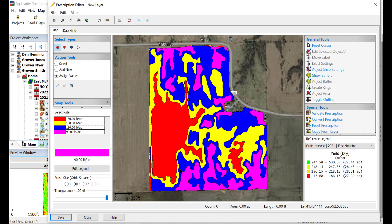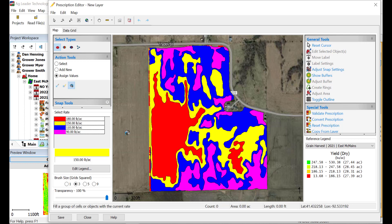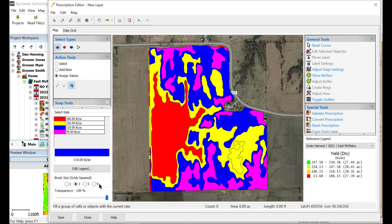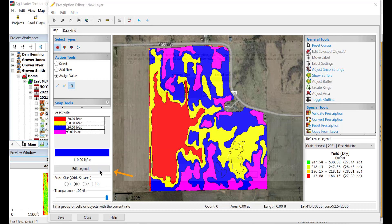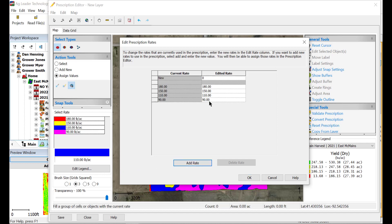If you would like to change an area's rate, select the Assign Rate tool under Action Tools and Assign Values. Then select the rate that you would like to apply in the Select Rate legend. Click the area on the map that you would like to change the rate for. If you decide you need additional rates, click Edit Legend, then select Add Rate and enter a new rate.